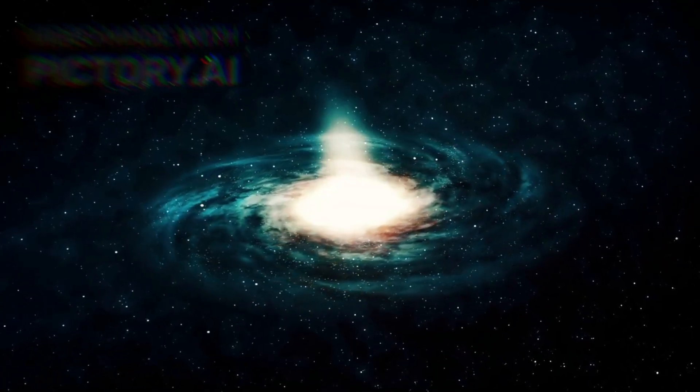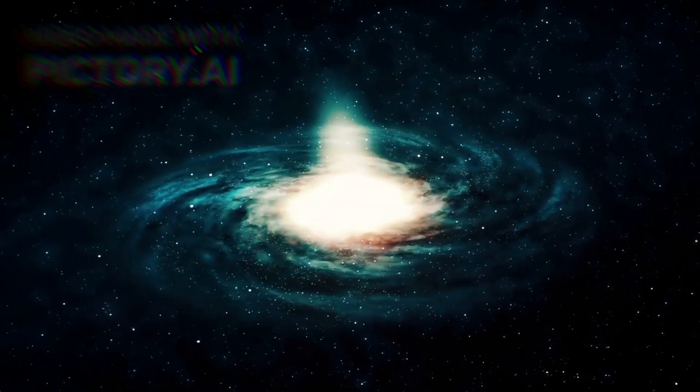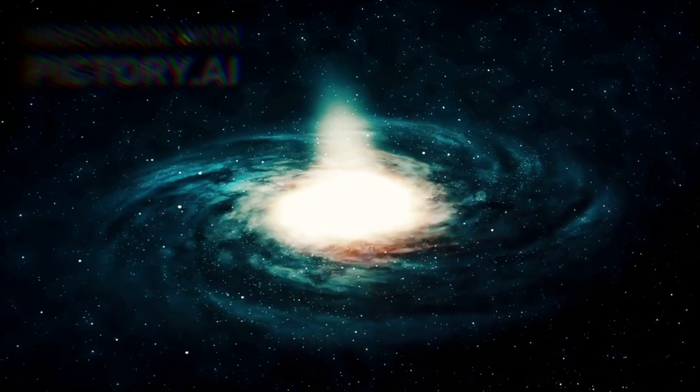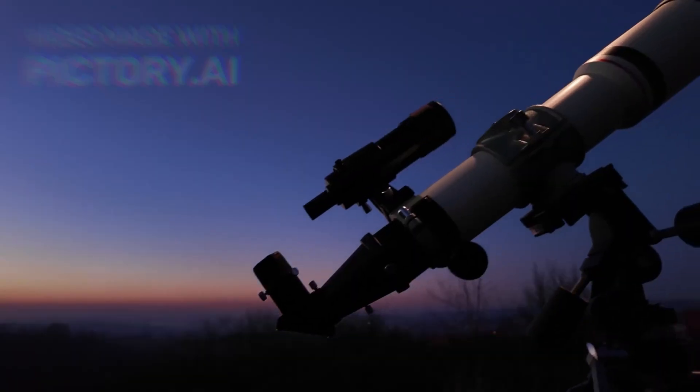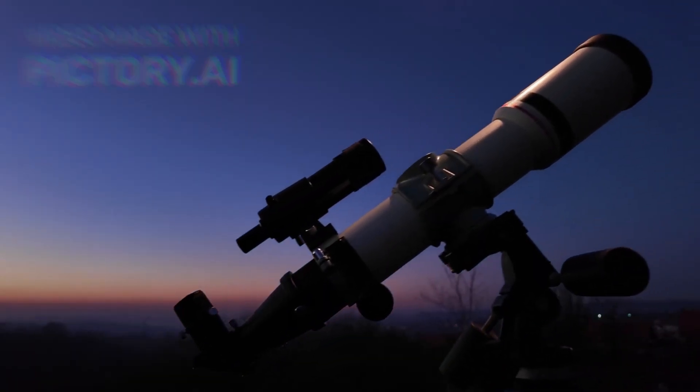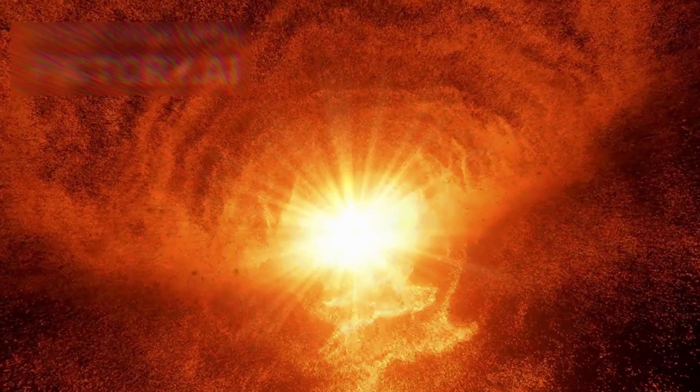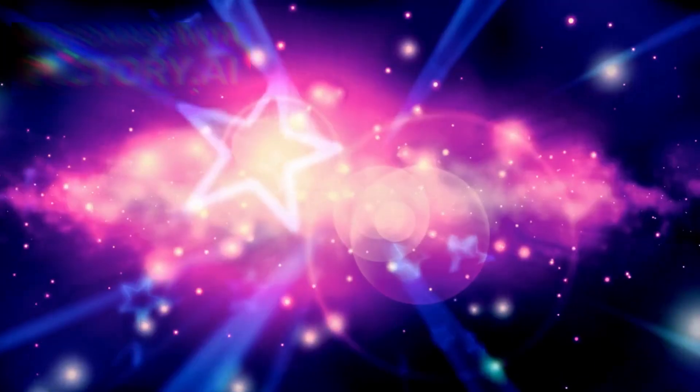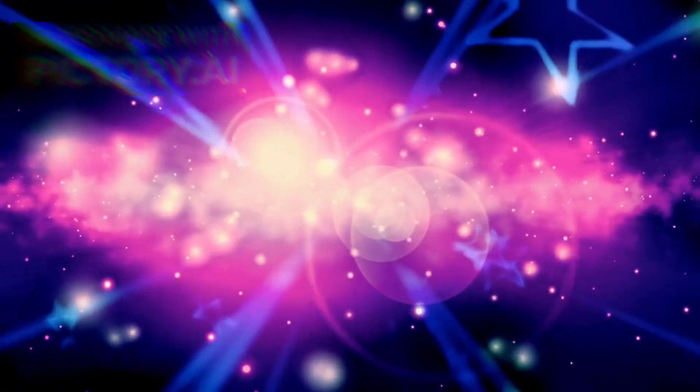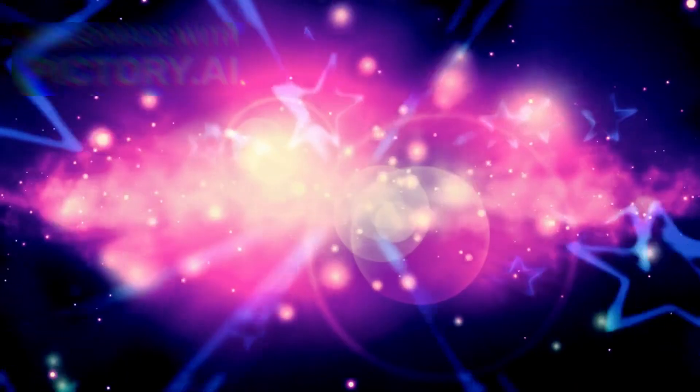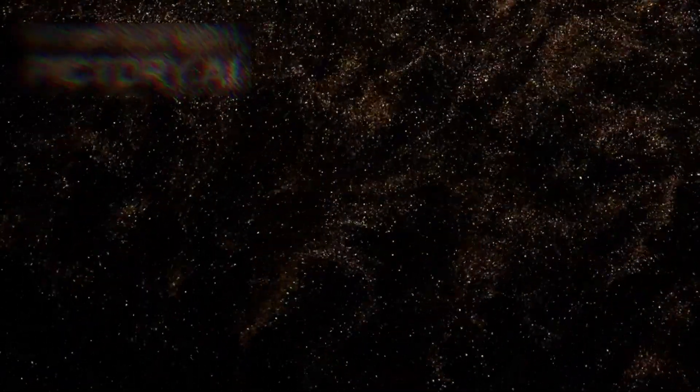Betelgeuse dimmed, unexpectedly, dramatically, as if something deep within it had shifted. Astronomers across the globe turned their instruments toward it, wondering, is this the beginning of the end? Some believed it was dying. Others thought it might simply be stirring in its long final phase. But one thing was clear, this was no ordinary flicker.